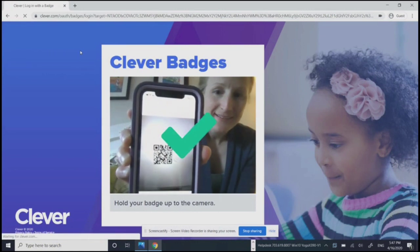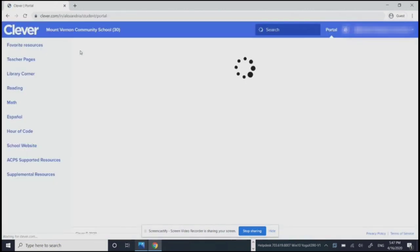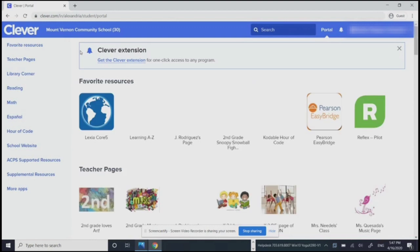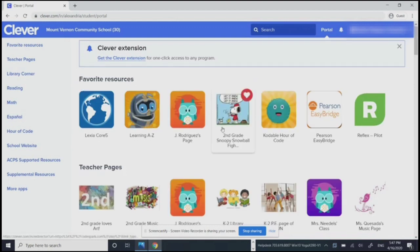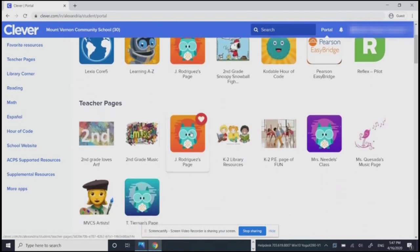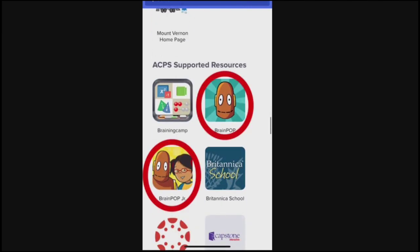The page will automatically load once the computer reads the student's badge. Then you'll see all the apps you have access to. For example, you can access BrainPop and BrainPop Jr. through Clevver on mobile devices or computers.